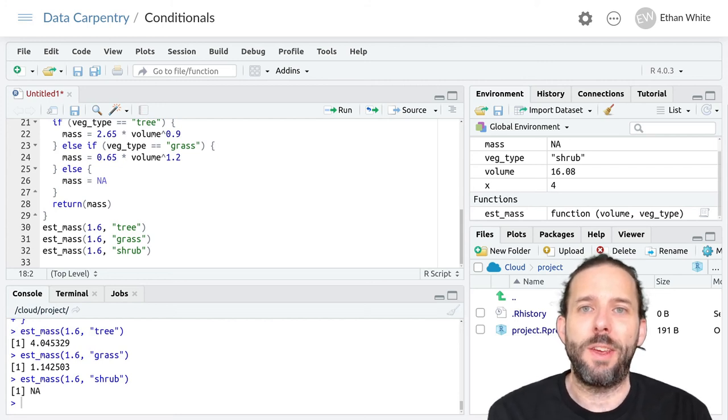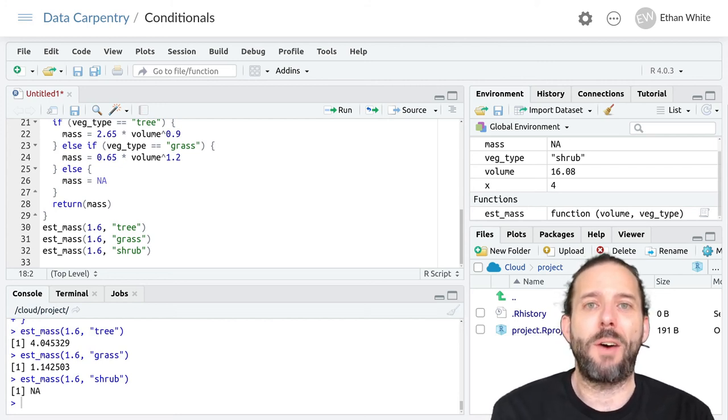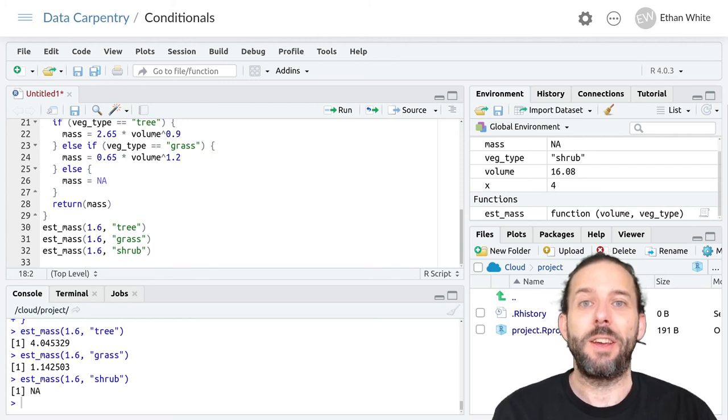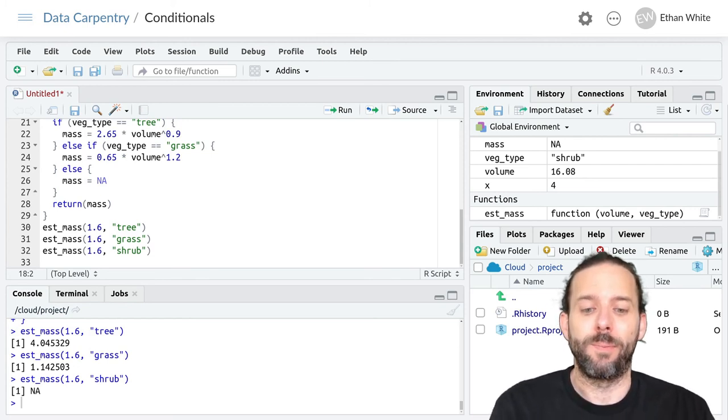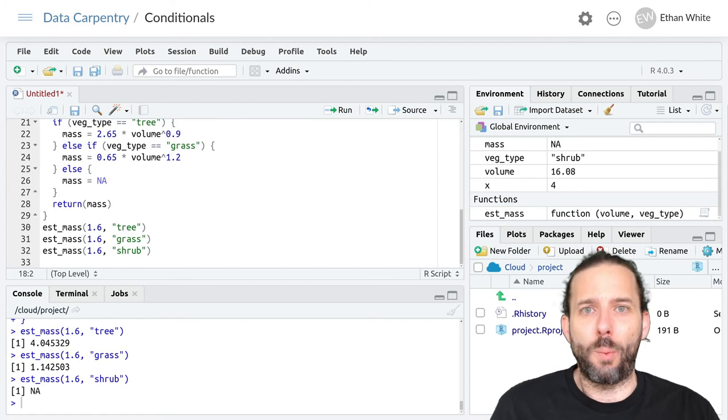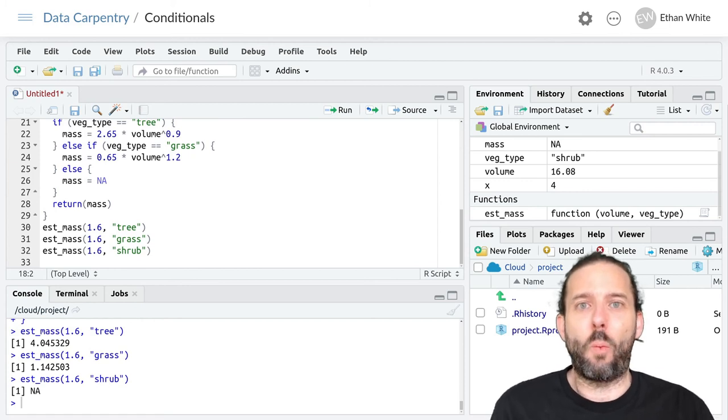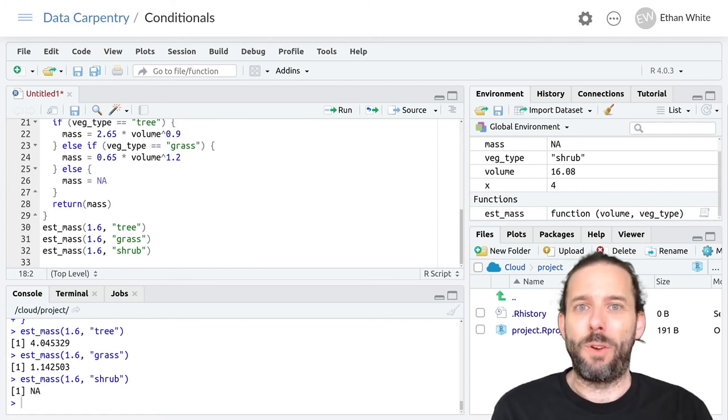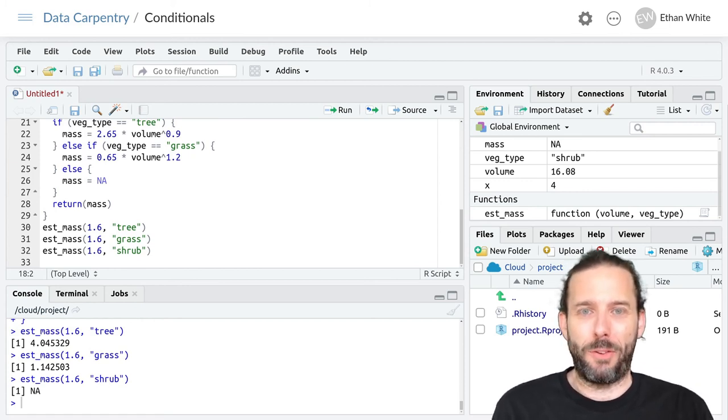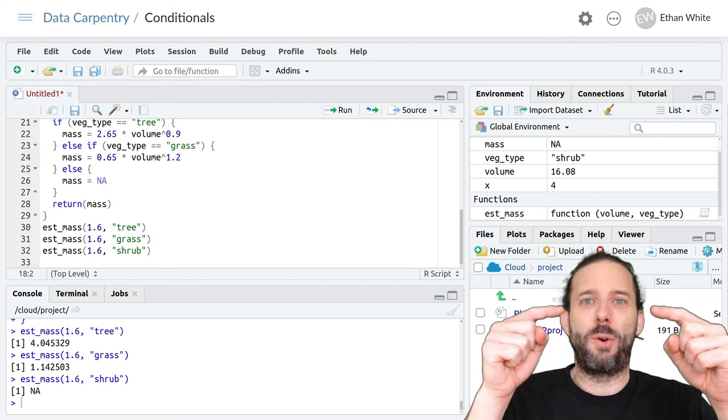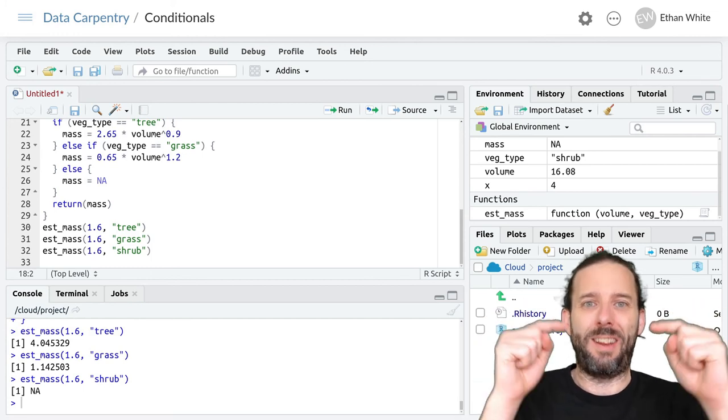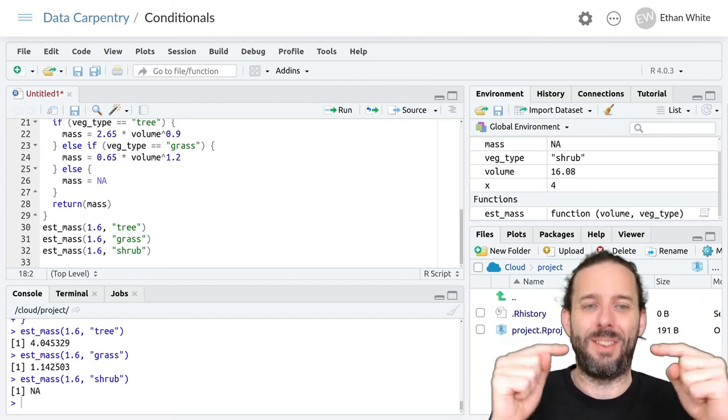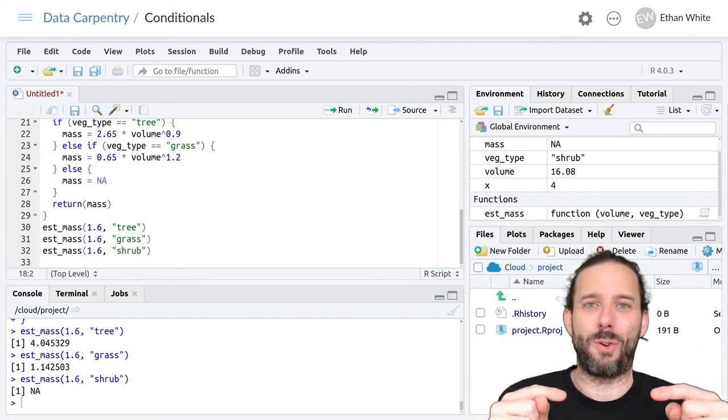This video is about how to nest conditionals inside of one another. So far we've just had one level of decision-making. We've basically been able to say, is this condition true? If not, is this condition true? If not, is this condition true?